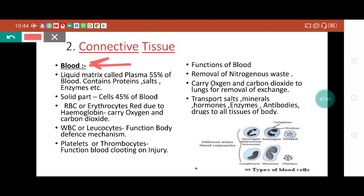Now let's understand the composition of blood. If we consider blood volume as 100%, then 55% of the volume is made up of plasma - a yellowish fluid that contains all the proteins, salts, enzymes, and hormones. The remaining 45% of the blood is the solid part and is made up of three kinds of cells. One is called RBC, which is called erythrocyte. It is red just because of the hemoglobin pigment present inside.